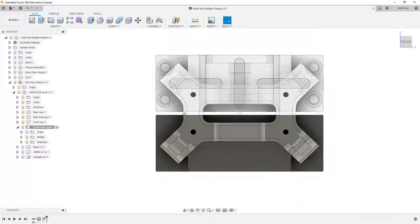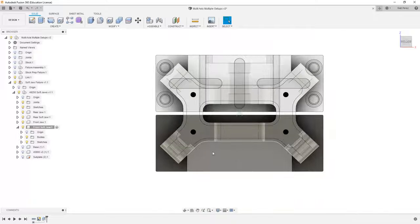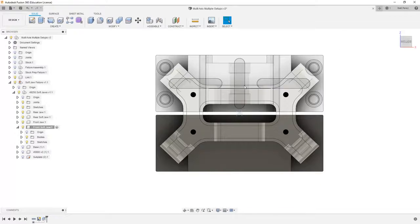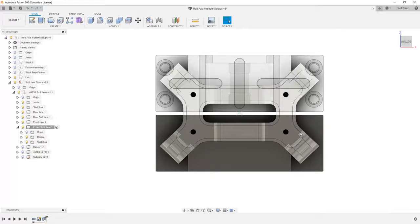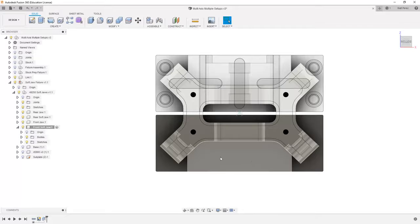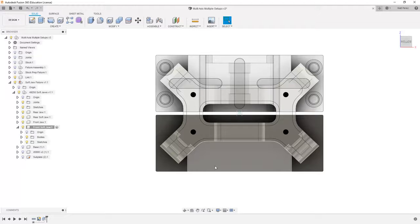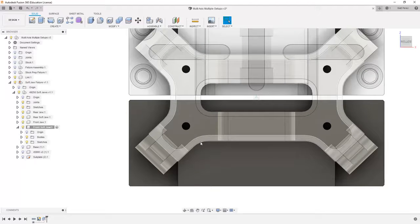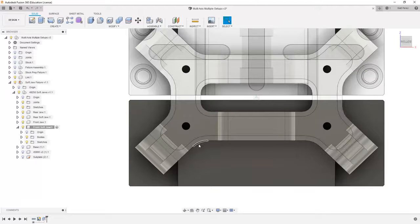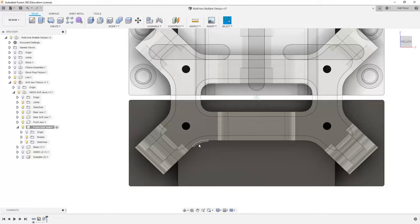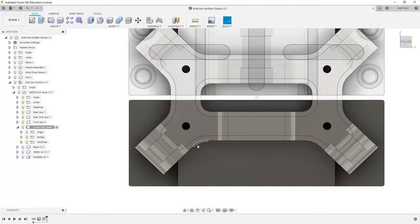When we're looking at the design of this soft jaw, we have two flat sides that are going to be used to hold our part in. Then we also have these angled faces that are going to be used to help locate it.